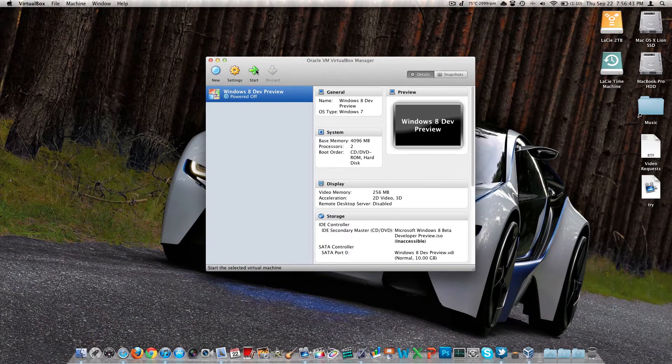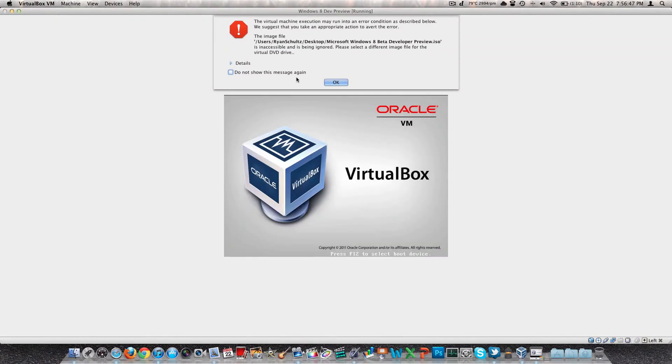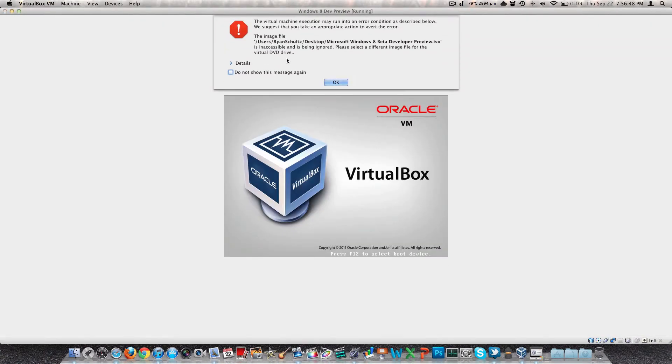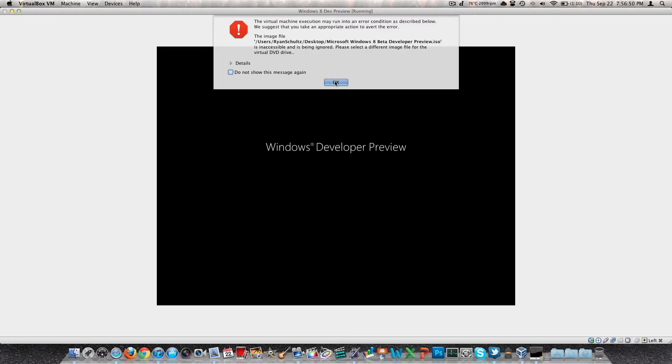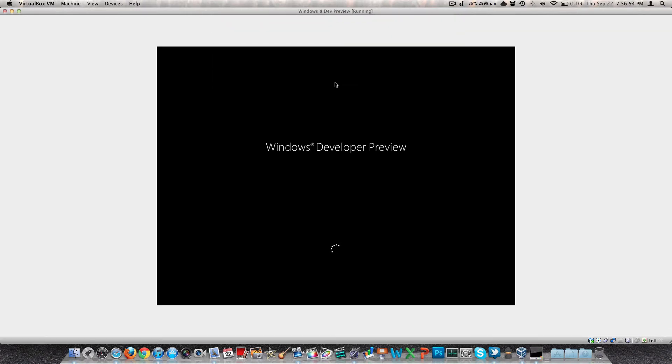So I'm going to go ahead and boot it up here within the virtual machine. I'll show you what it looks like real quick, and we'll go from there. This error message is just telling me that the ISO that it's trying to boot from is not actually there, and that's fine. It doesn't need to boot into that. It's already been installed. So this is the dev preview. We'll just let it boot in, and I'll log into the account that I've created.